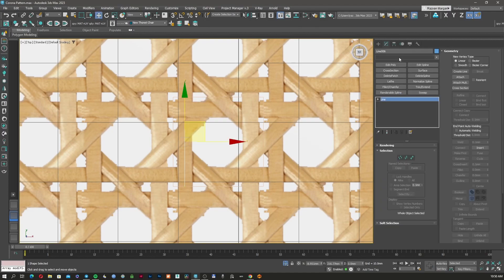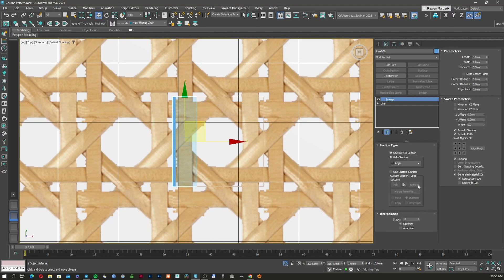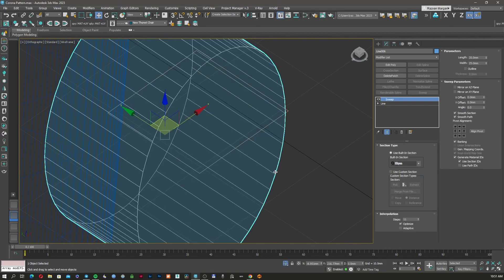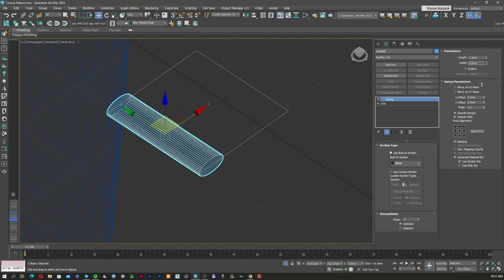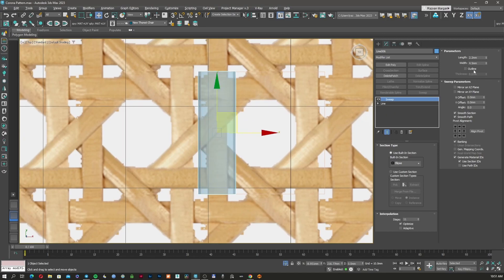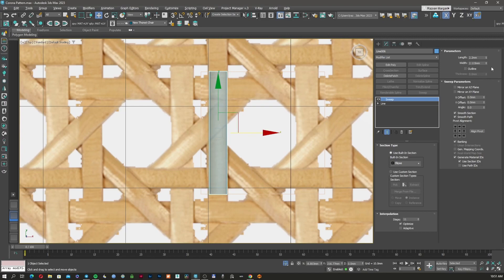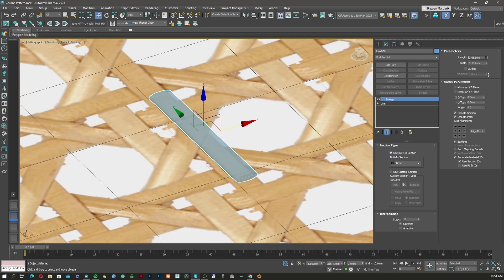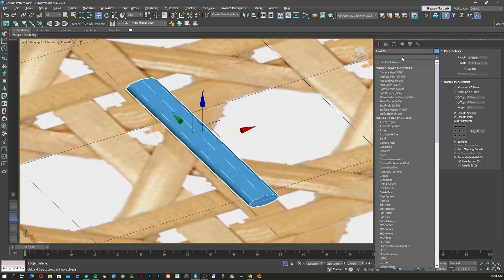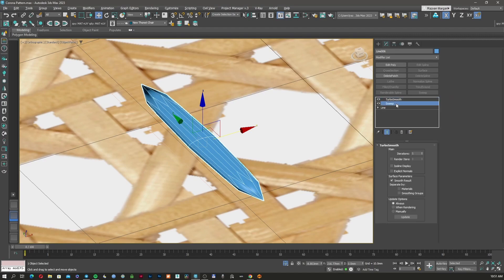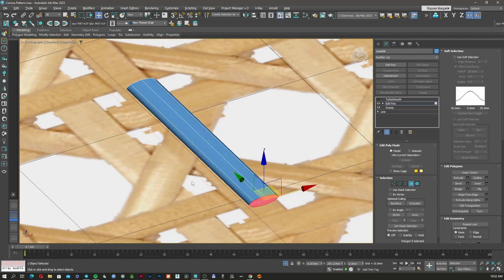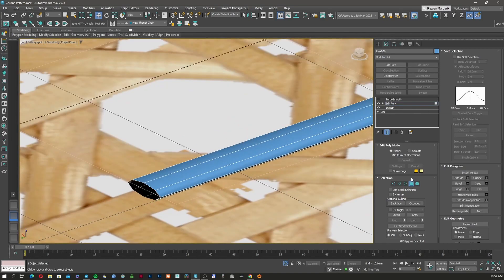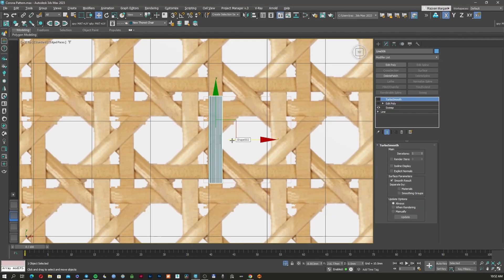I'm going to apply a sweep to this line. I'm going to use an ellipse as the cross-section and try to make some realistic dimensions to match the image behind. I'll use Alt+X to make this transparent first. I'm going to use 2.2 for the width — maybe even less — because we don't need many steps for now. I'll apply a Turbo Smooth so I can create more details in the future, and delete the caps at the end of the spline so the Turbo Smooth keeps the shape.